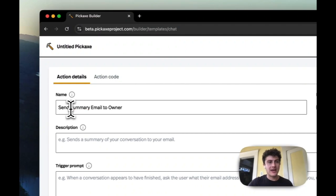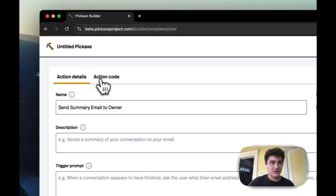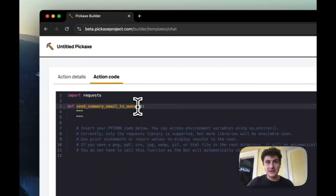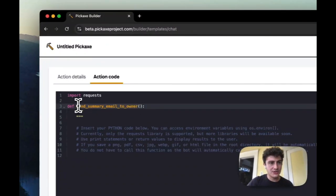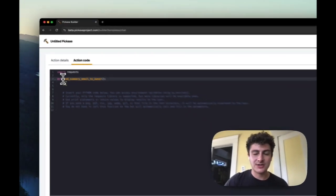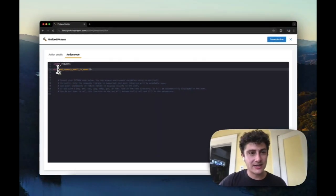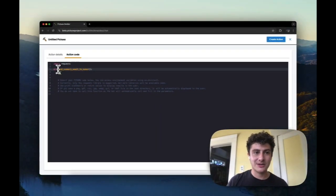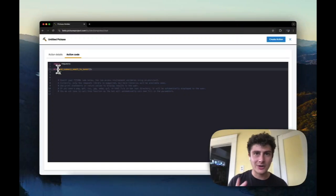The AI will see the version that is over here. So if you're referencing this action in your prompt, you should use this string to reference it. You should say, don't forget to use the send_underscore_summary_underscore_email_to_owner action.